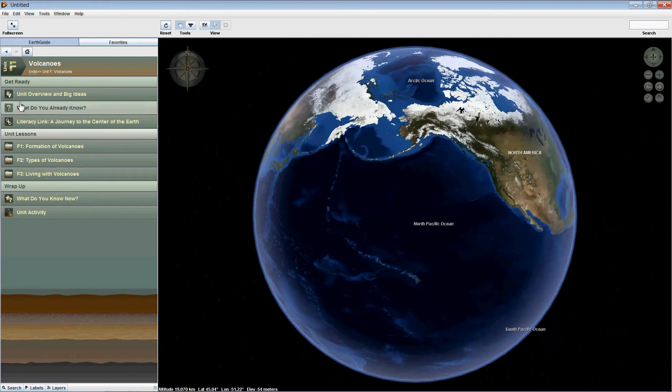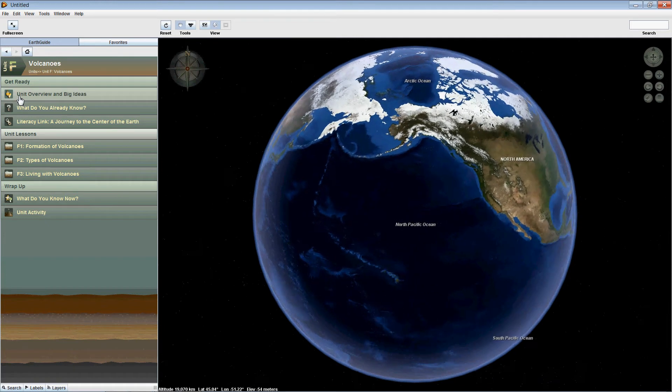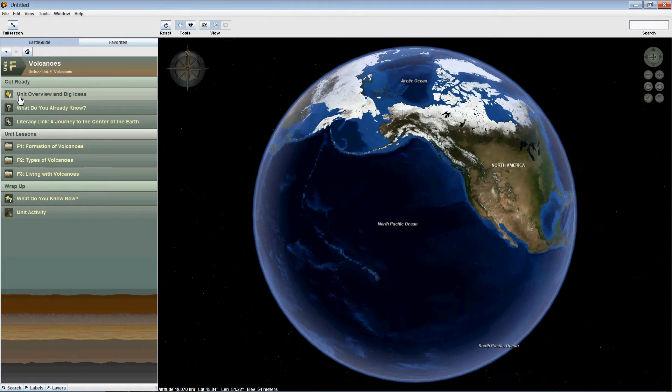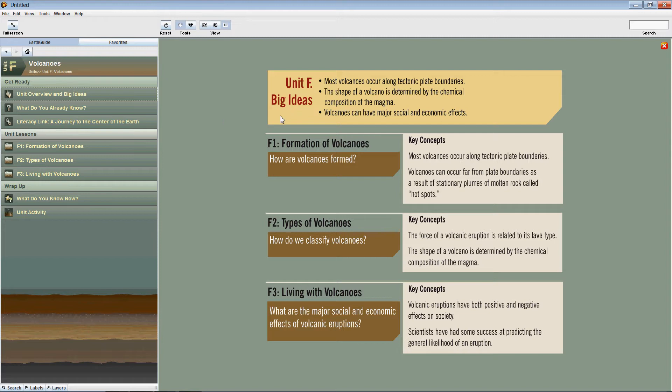Let's go to the very first part of the first section, Unit Overview and Big Ideas. The screen to the right here gives a brief overview of the material covered in the actual lessons. The first section, Big Ideas, lists the main ideas in the unit, the big, broad, conceptual understandings.